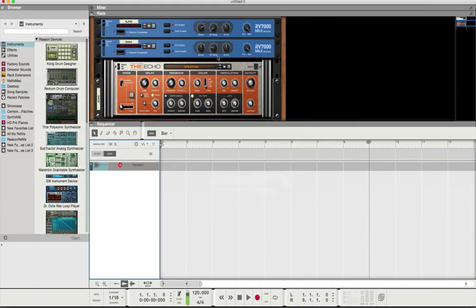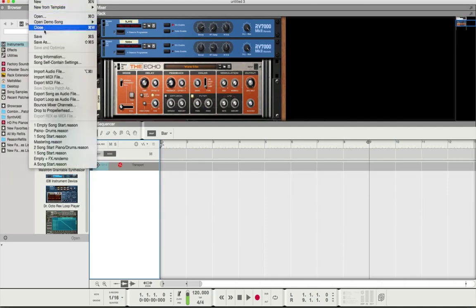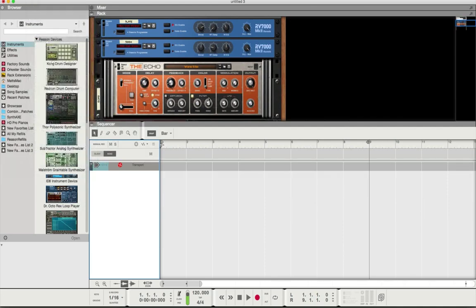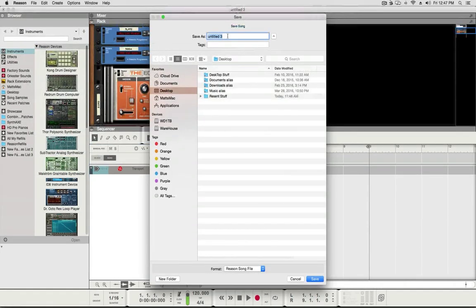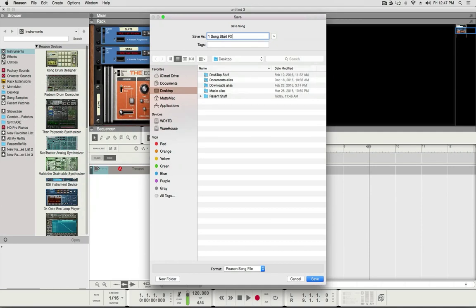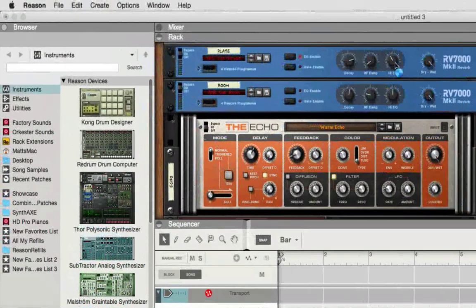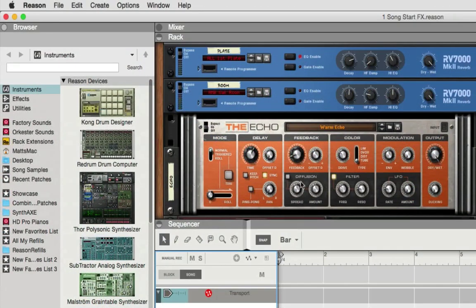So now I have that set up. Now I'm just going to save this as a song, and I'm going to call it One Song Start FX. And I'm going to save it right to my desktop. So that's saved.